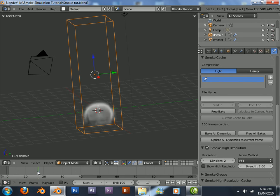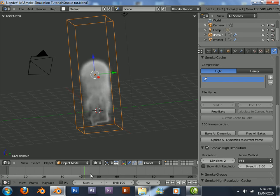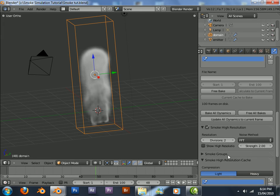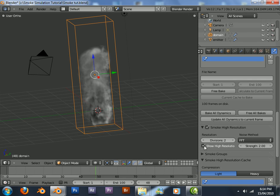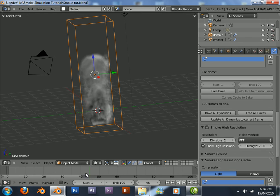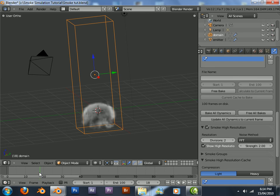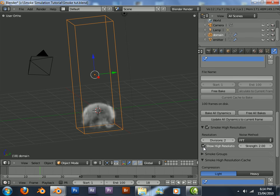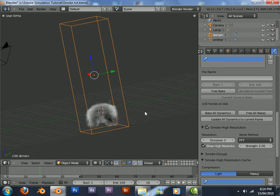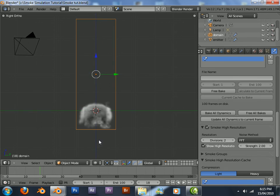Press Alt A, the animation should play. Select show high res, you'll see the difference that it makes. You can see how it comes up and turns into a mushroom cloudish type of thing.